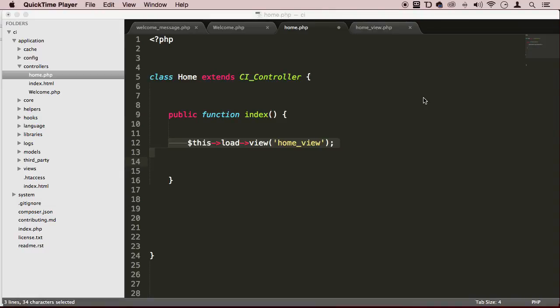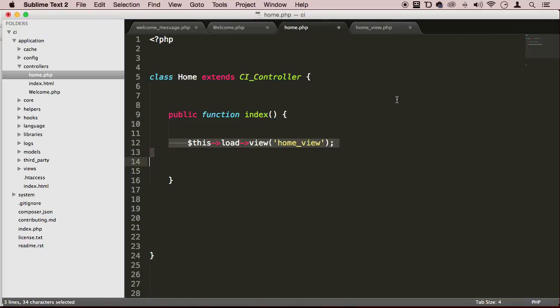Alright, welcome back my dear student. So it's time for us to try out the models. Now we said that the models communicate with the database, but we don't even have a database. We don't even have a table, right? So we need to create that.